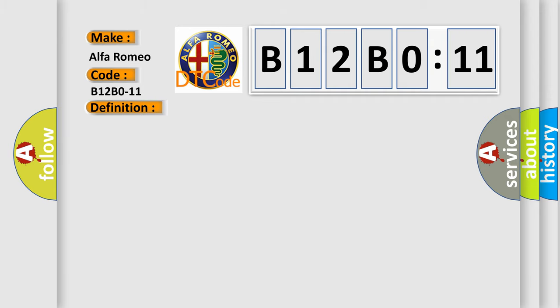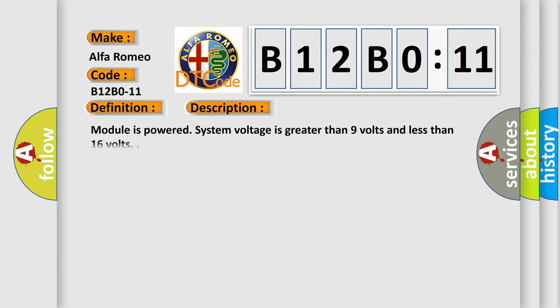And now this is a short description of this DTC code. Module is powered system voltage is greater than nine volts and less than 16 volts.